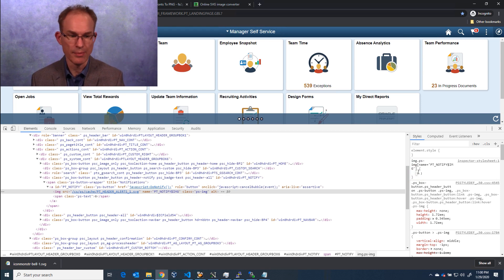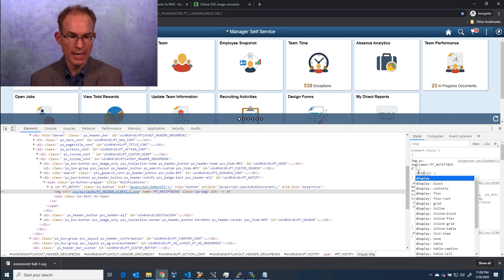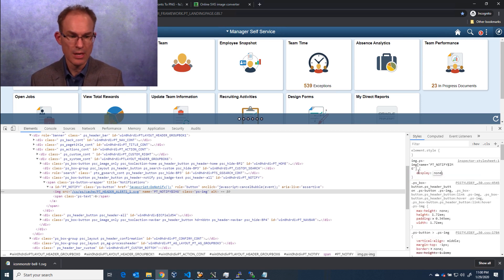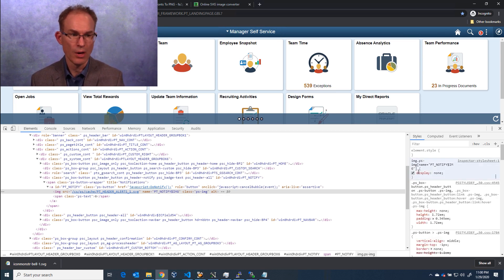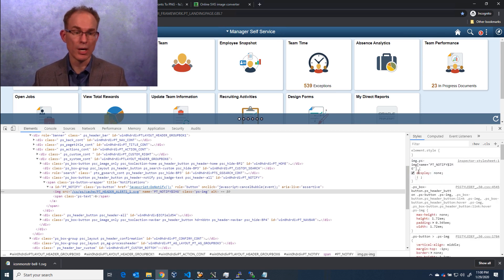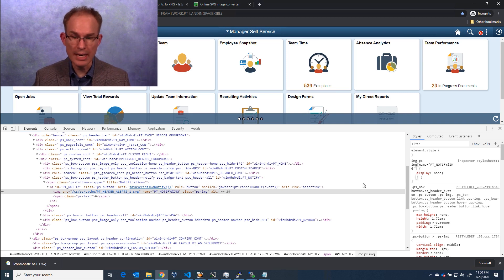Let's just hide it. Display, none. Okay, now the image is gone.